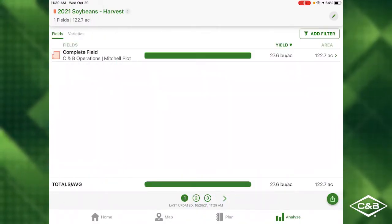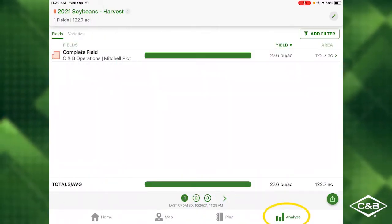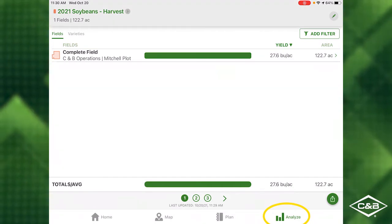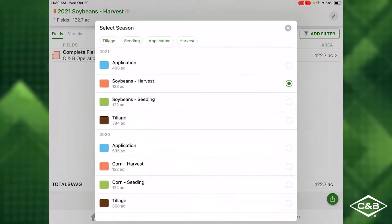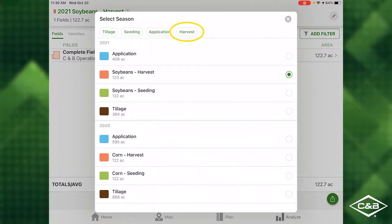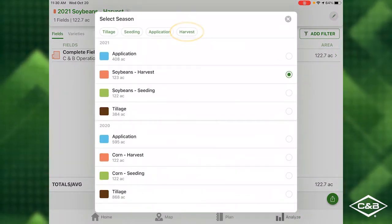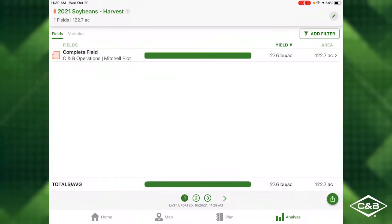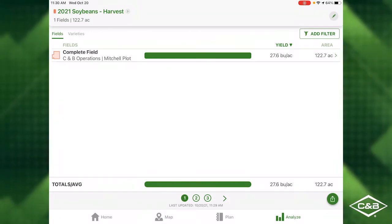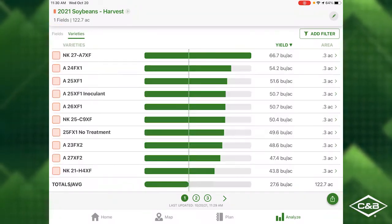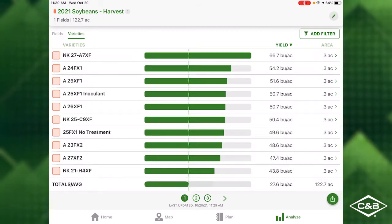First, select the Analyze button in the bottom right, and then choose the harvest task in the list up top. Here you can filter your harvest data by fields or varieties.